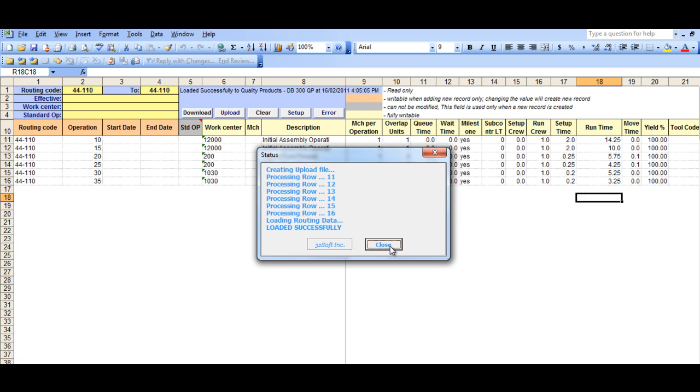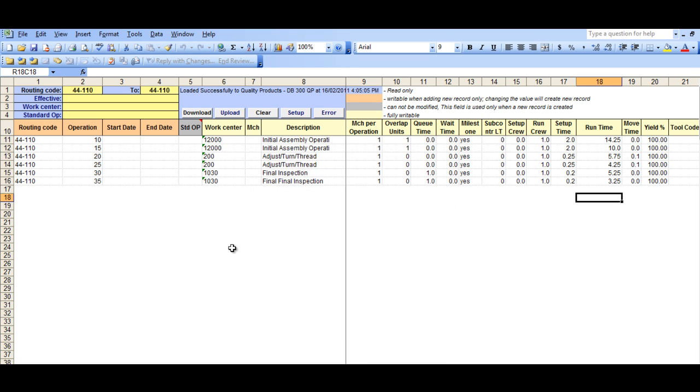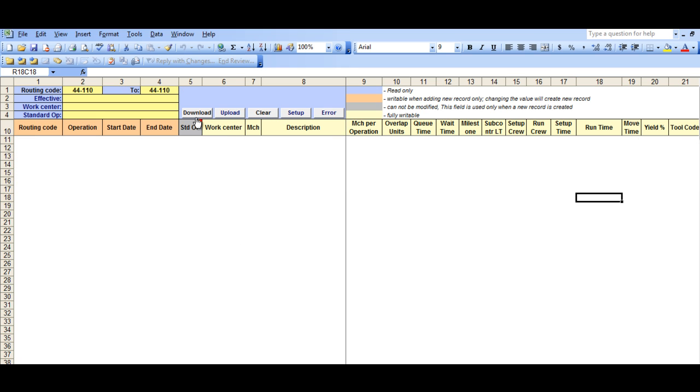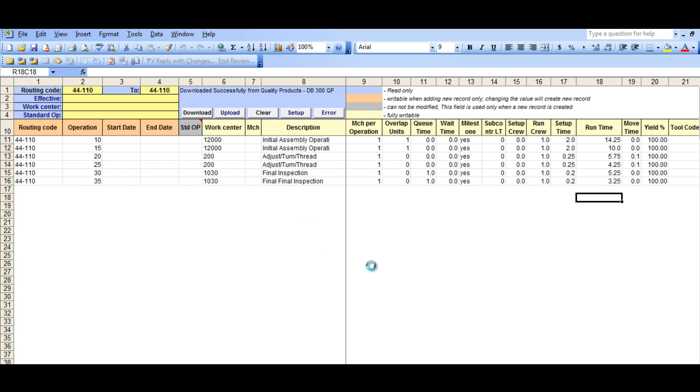As this is real-time, changes are immediate, and you can see this by clearing the sheet and retrieving a new download. So let's do that.